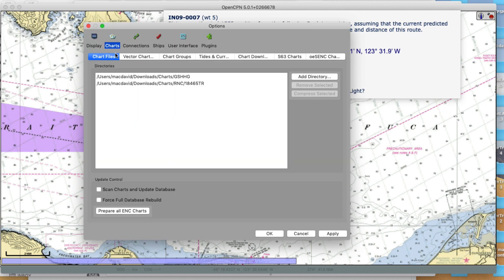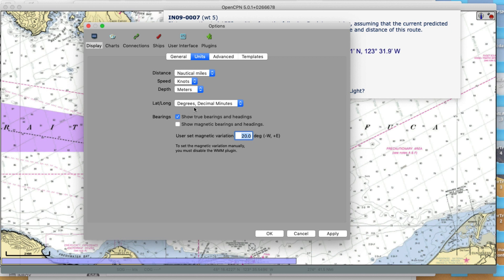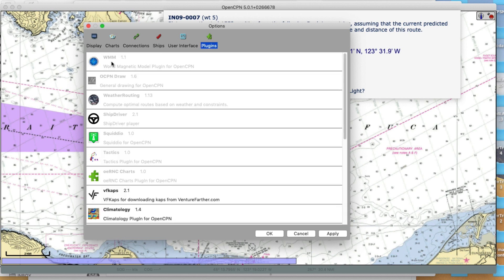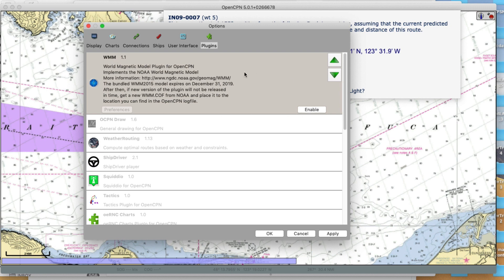Let me go back into OpenCPN - Display, Units, Show Magnetic. I'm going to show just magnetic; if you show both true and magnetic you can get confused. We have to force the variation to be 20. If you're going to use this electronic solution with OpenCPN, we have to shut off a feature that tells us the exact up-to-date variation. We don't want that - we want to force it to be 20. So go to the plugins, and this enable means turn it on, so it's off. This is the world magnetic model and we're not using that.